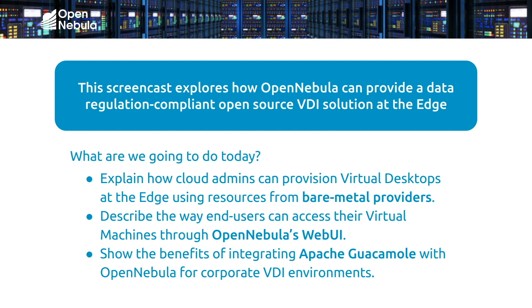So in the first part, I'm going to show you how to automatically provision dedicated virtual desktops at the edge in the case that there's an urgent need for a company to respond to an unexpected work-from-home demand.